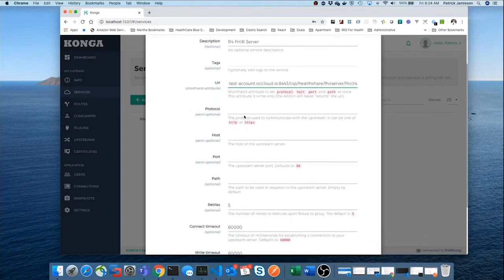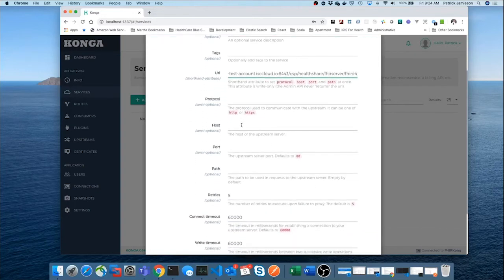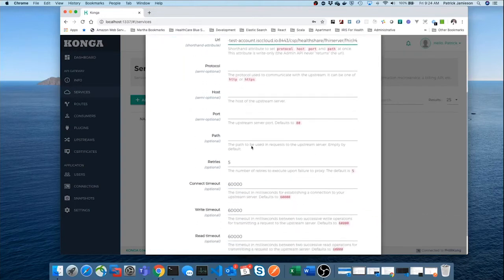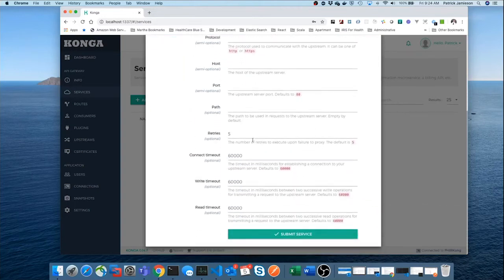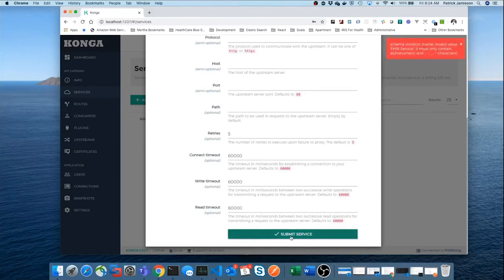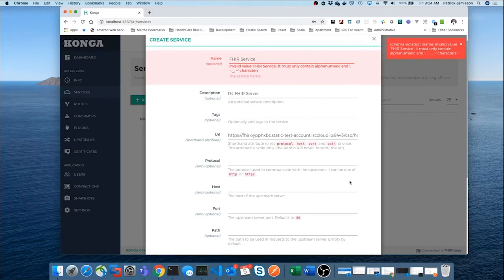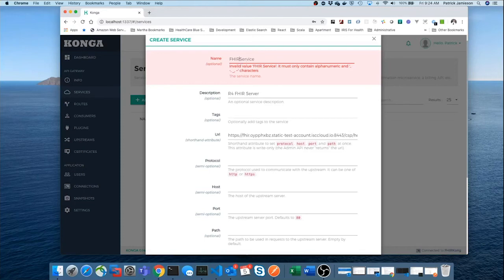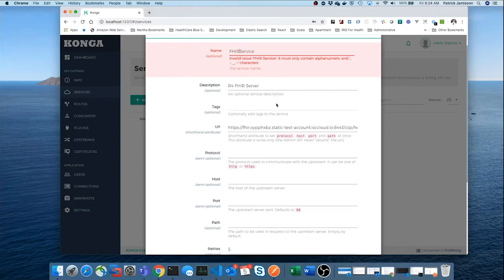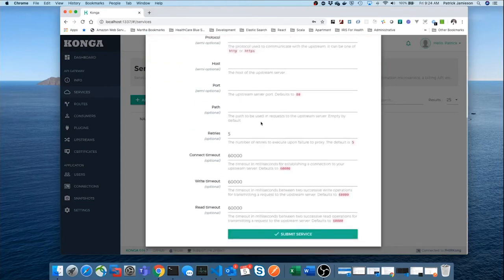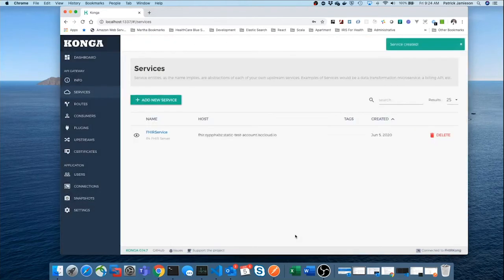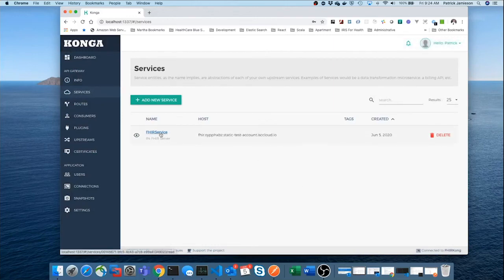We won't need to fill out the protocol host port. Because all of that can be parsed from that string. So, we'll... Oh, and we have a schema violation. Invalid value. Just correct that. And we have a Fire Service.